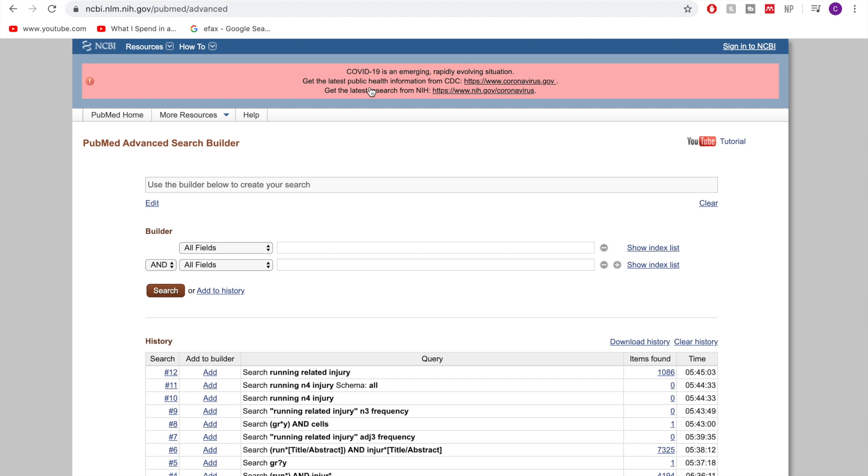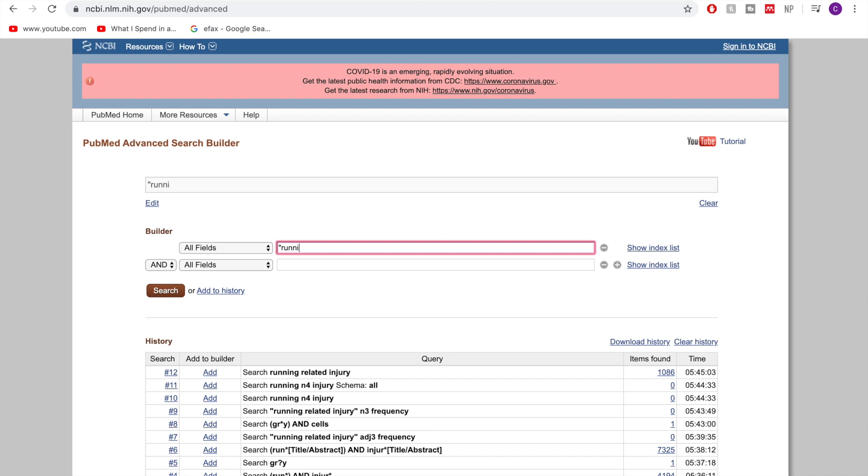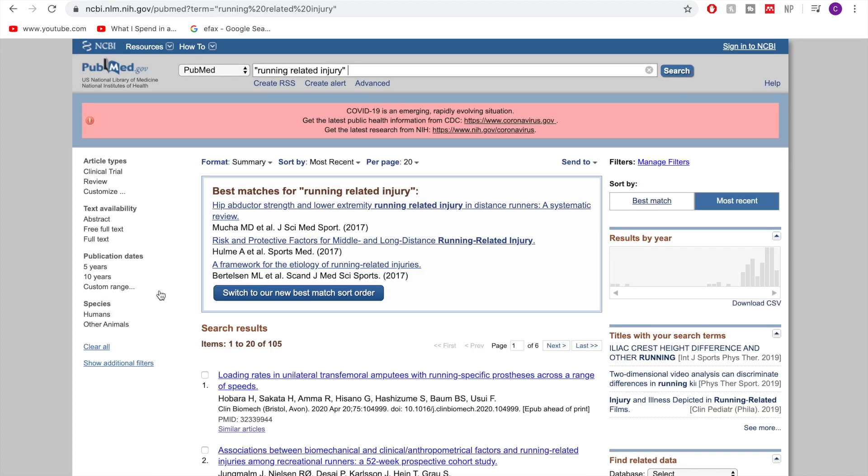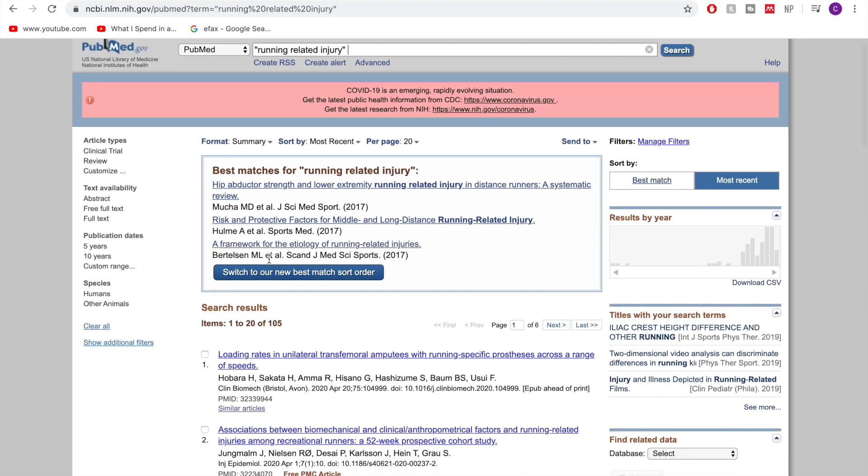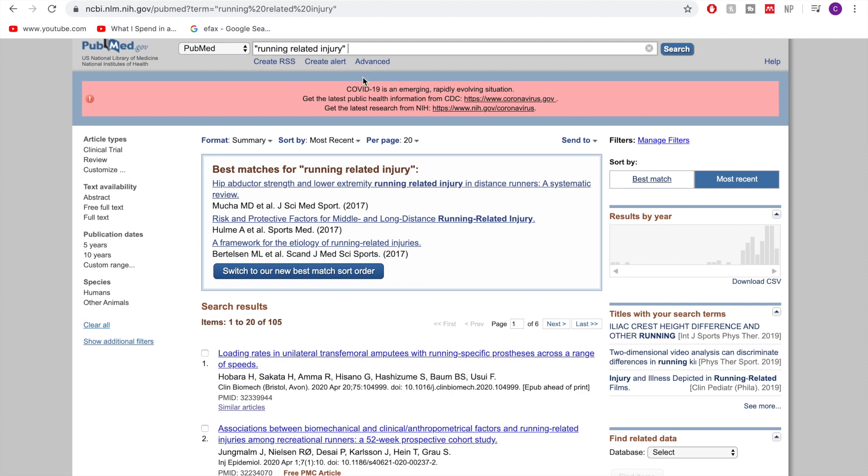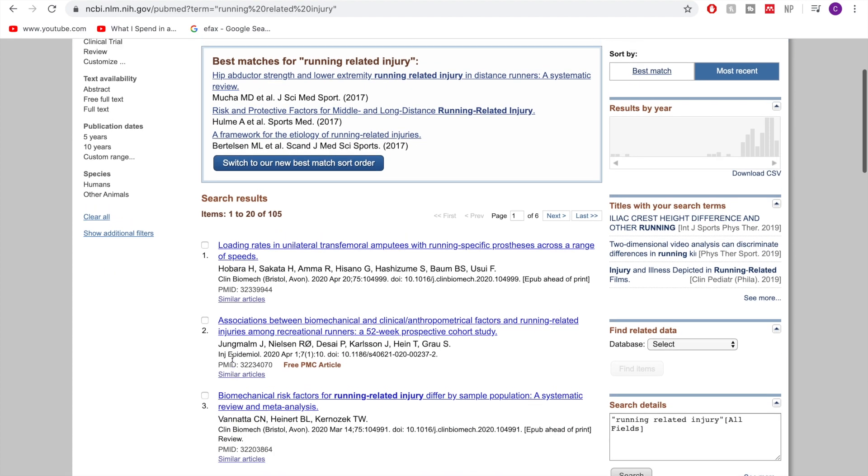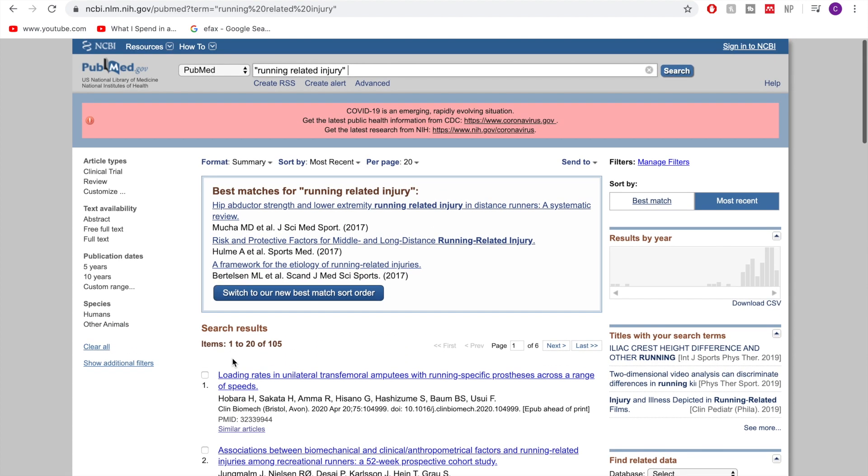So then just to show again from the advanced place, let's say we do our search looking for running related injury. Perfect. And then let's do our search. Let's imagine I've got all the keywords that I want. We've gotten our search down to a nice clean number. So we're down to 105 on this, interestingly enough.